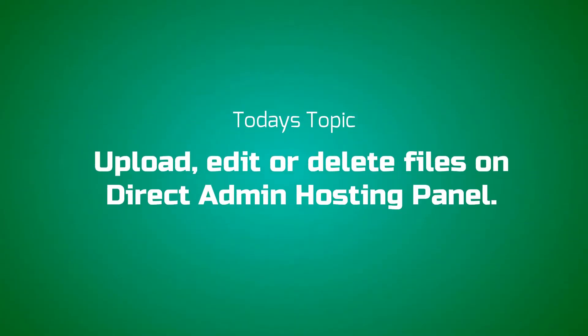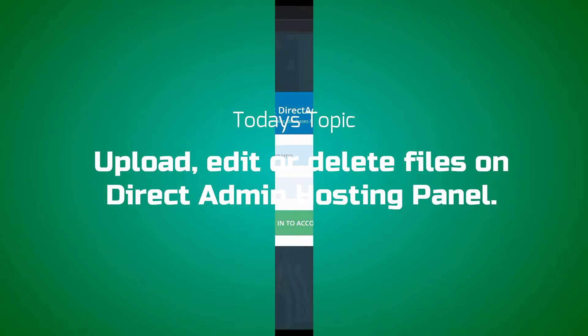Today's topic: Upload, Edit or Delete Files on DirectAdmin Hosting Panel.